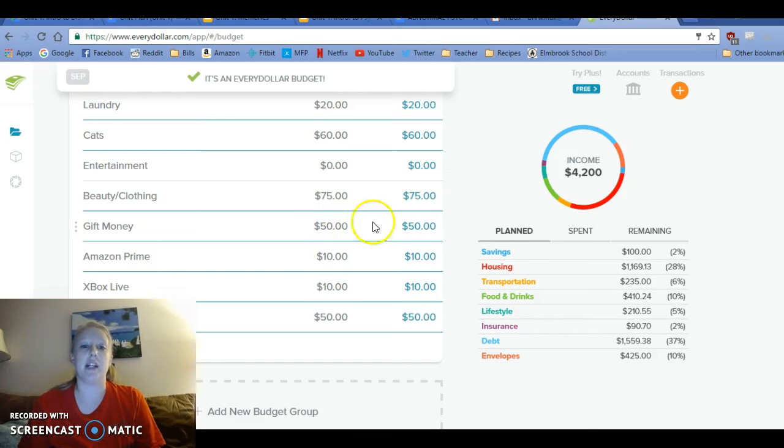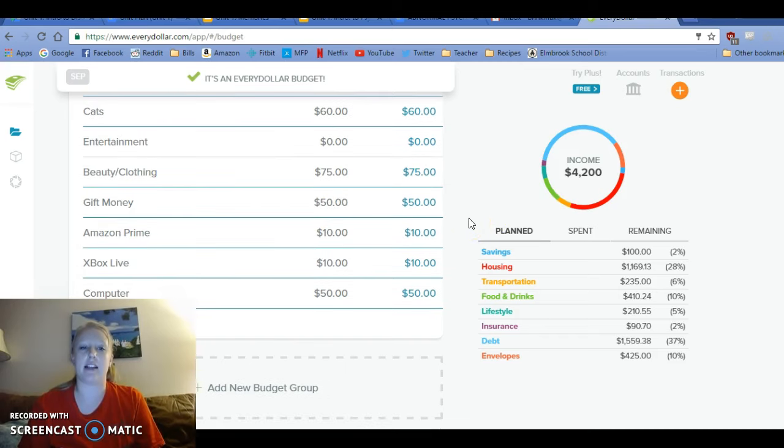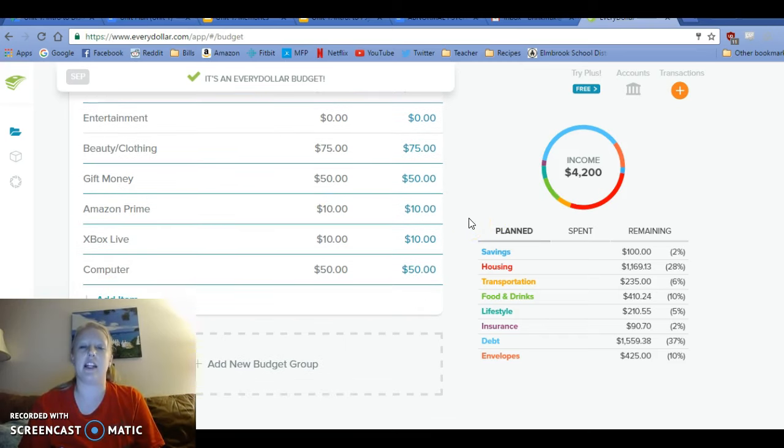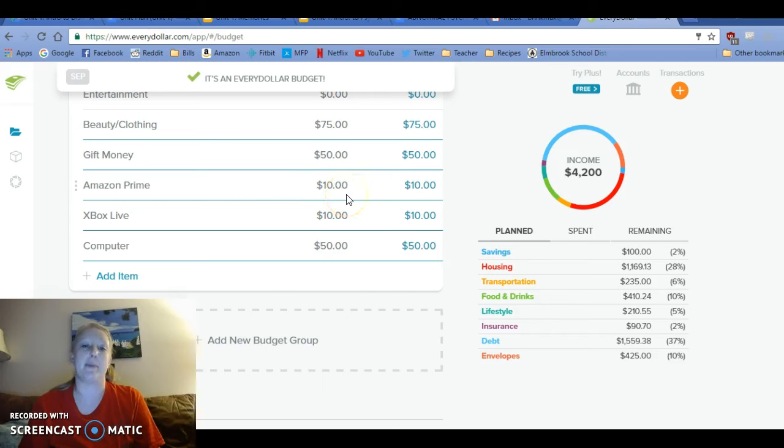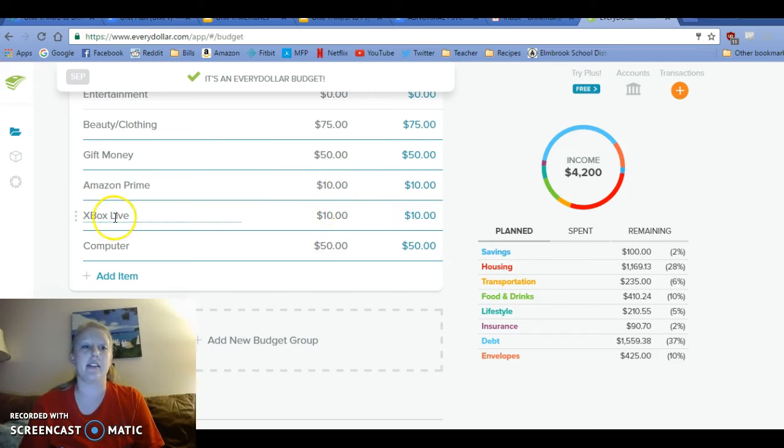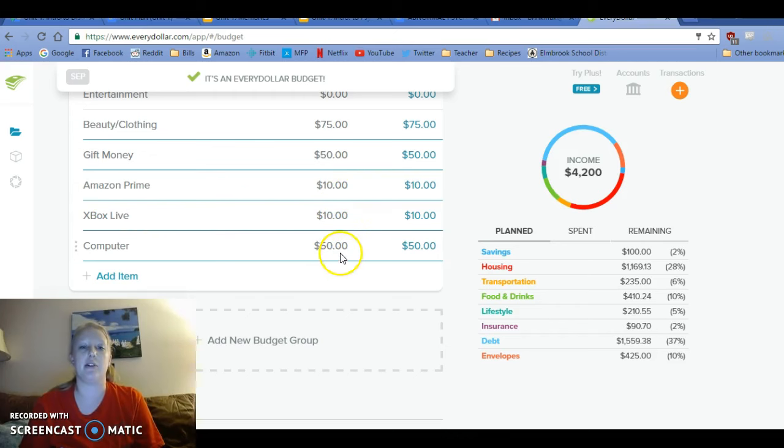Gift money, $50. I want to raise that to $50 now because Christmas is going to be here soon. And then Amazon Prime, $10. You know, I have to reach 100 so it's about 10 months out, so 10 bucks a month. Perfect. Xbox Live, $10 and a computer, 50 bucks.